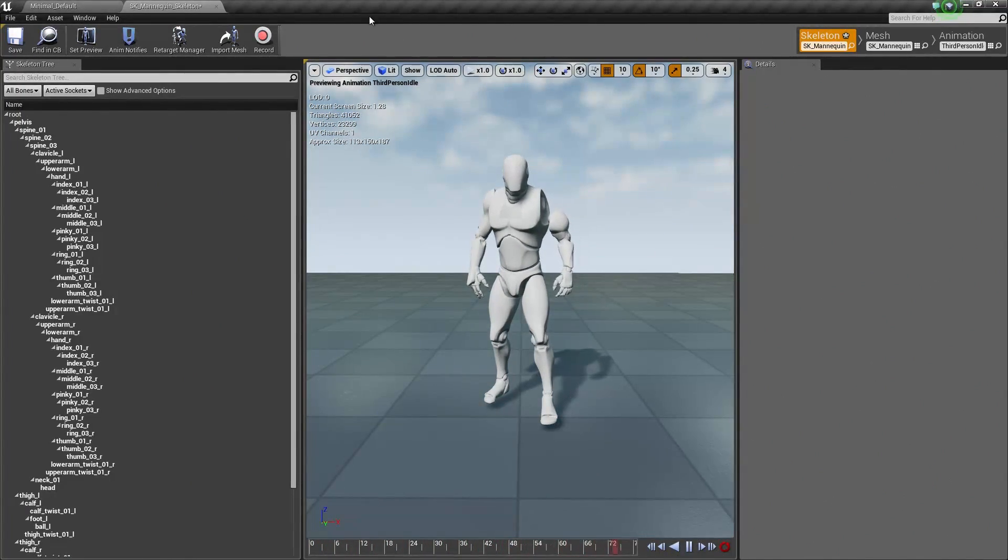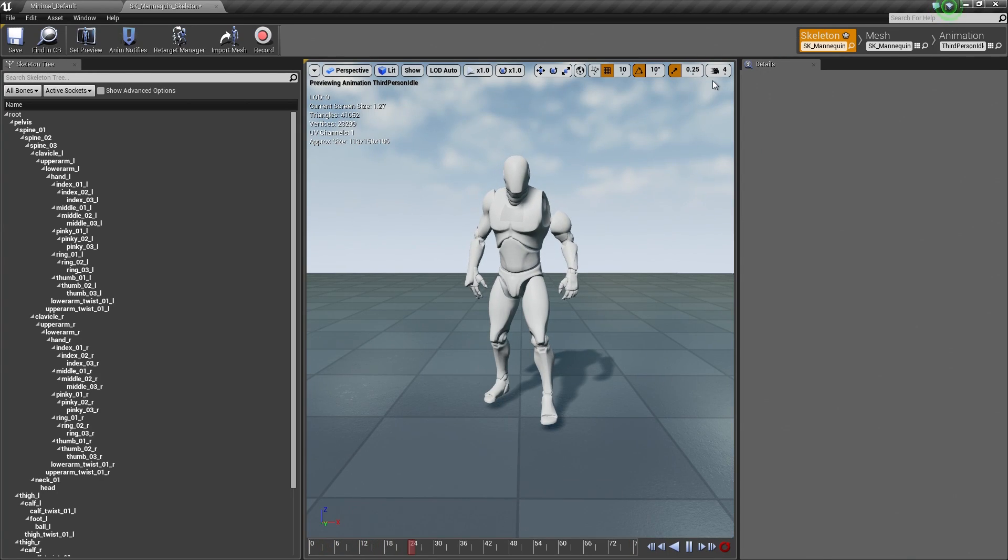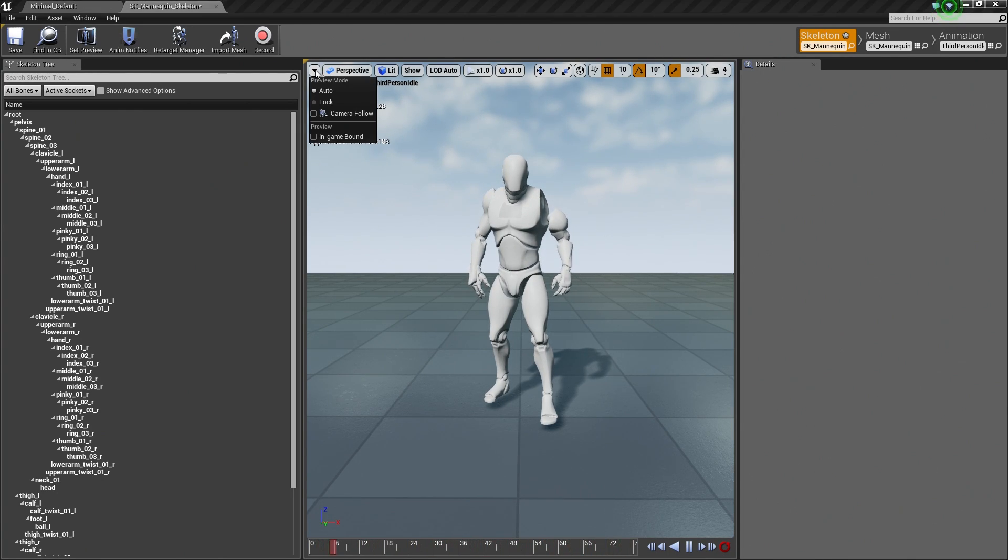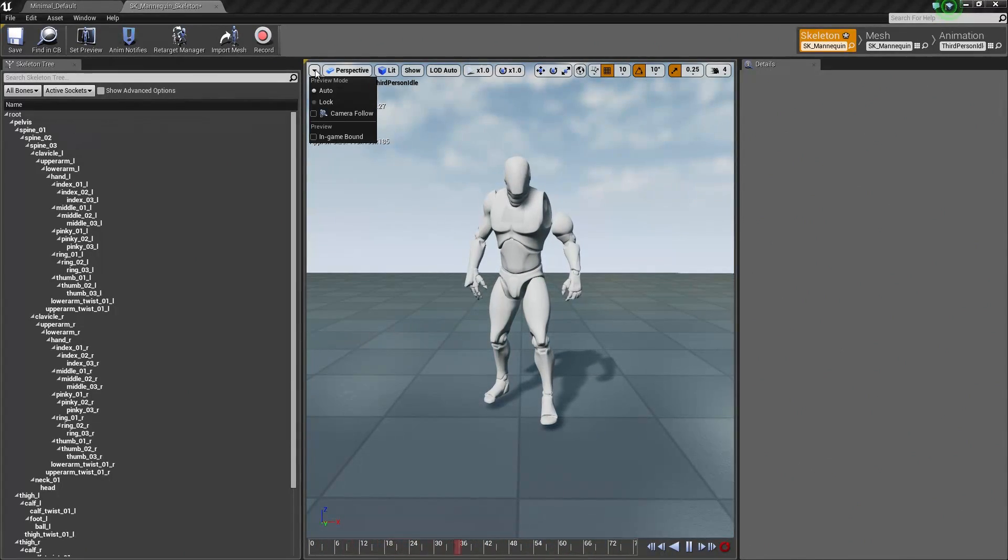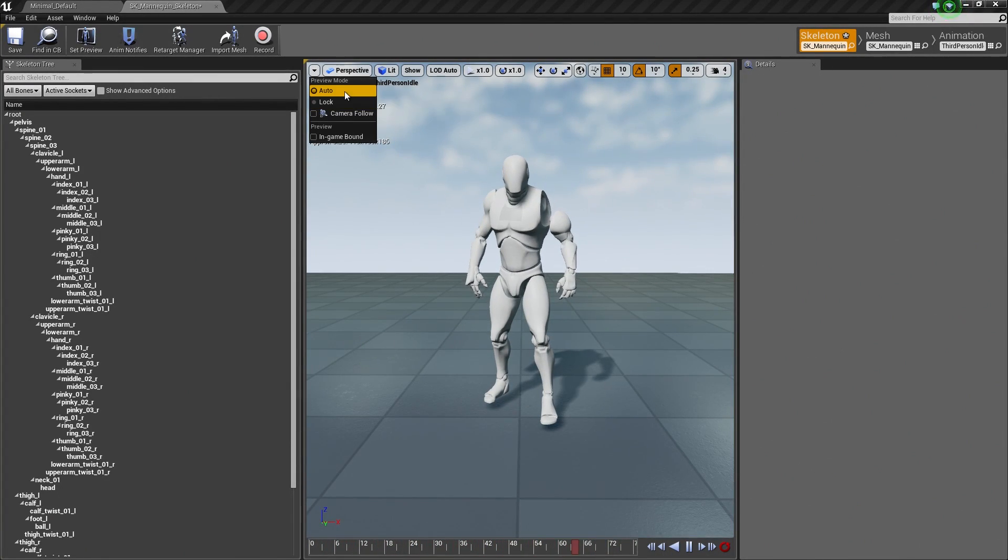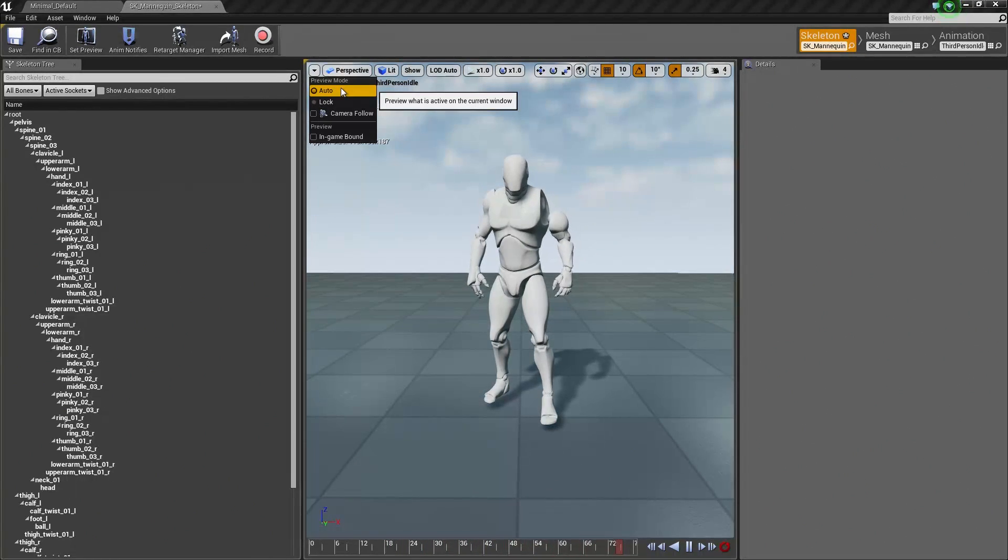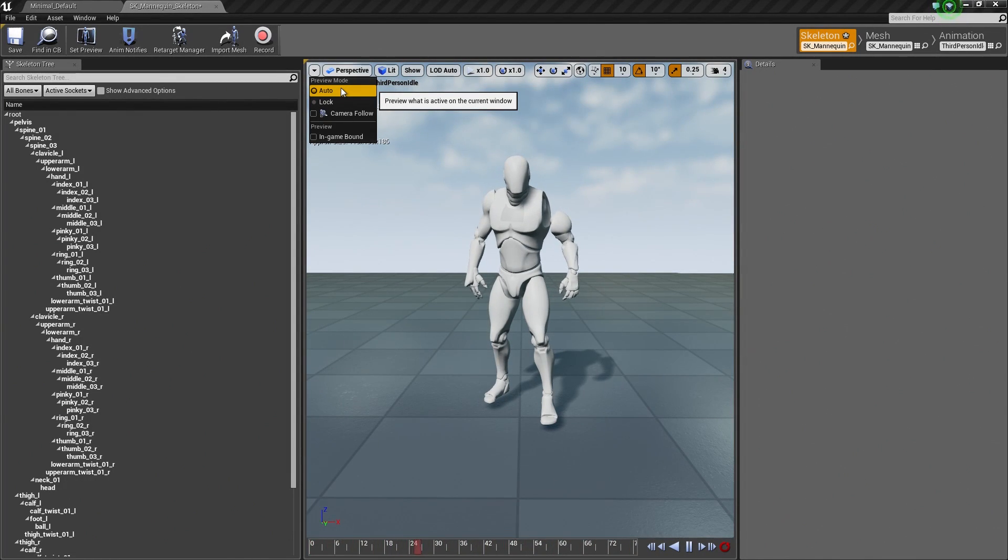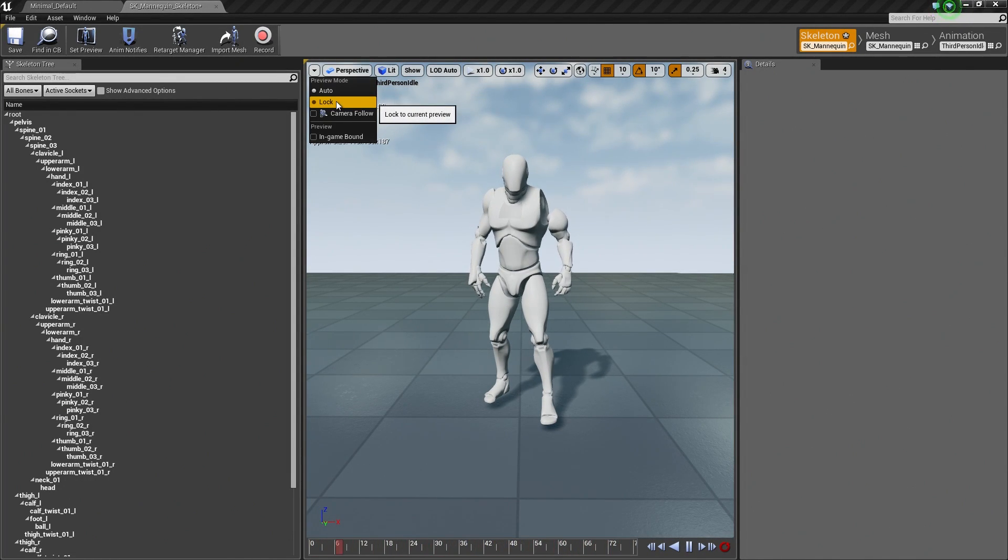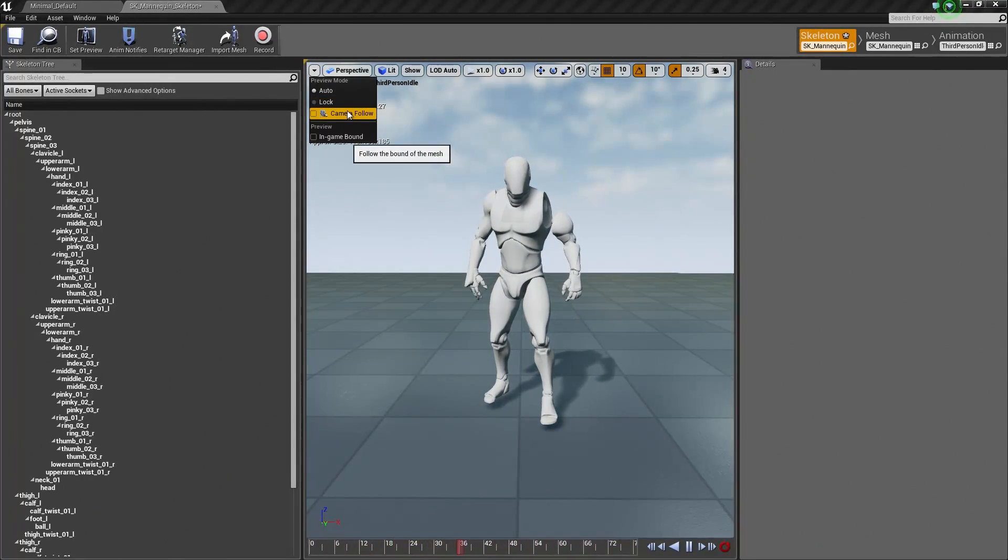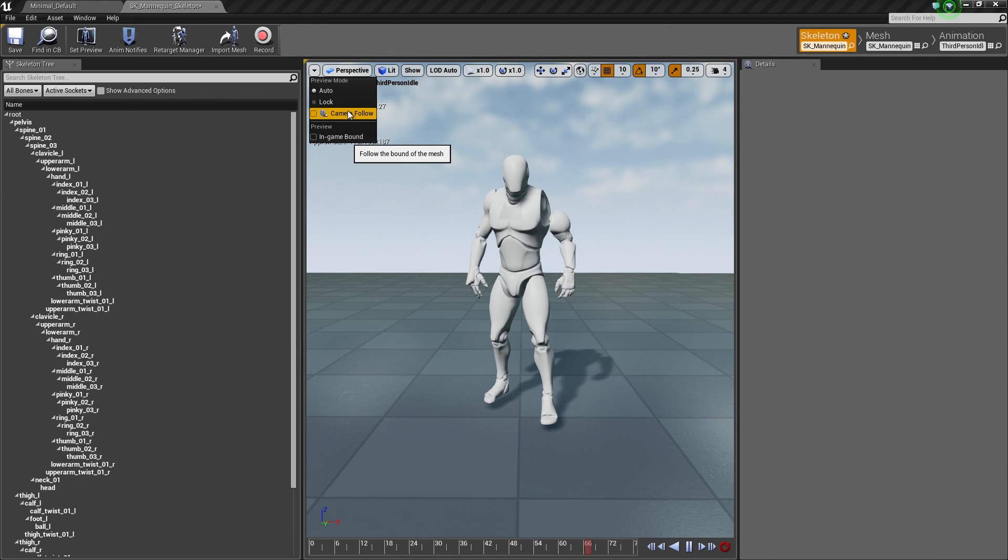Along the top here, we have some options. Starting from the upper left here, if I click this drop-down we have the Preview Mode. We can preview what is active on the current window, lock the current window, camera follow, follow the bound of the mesh.